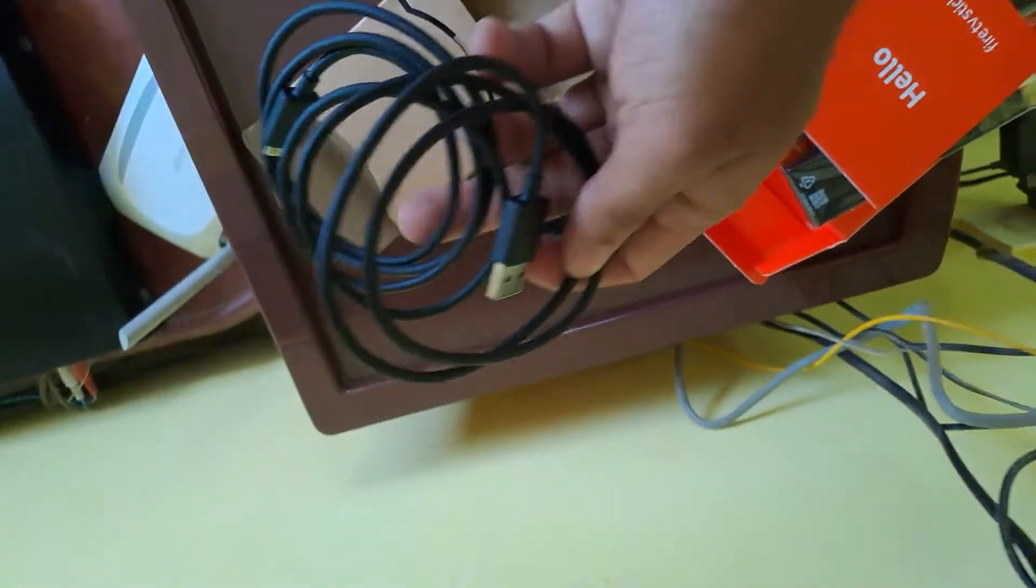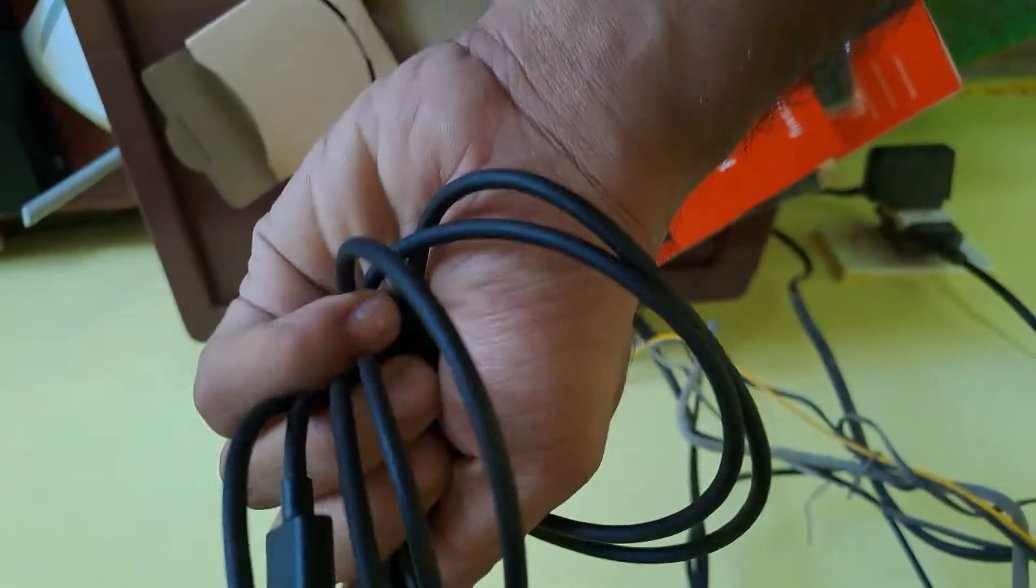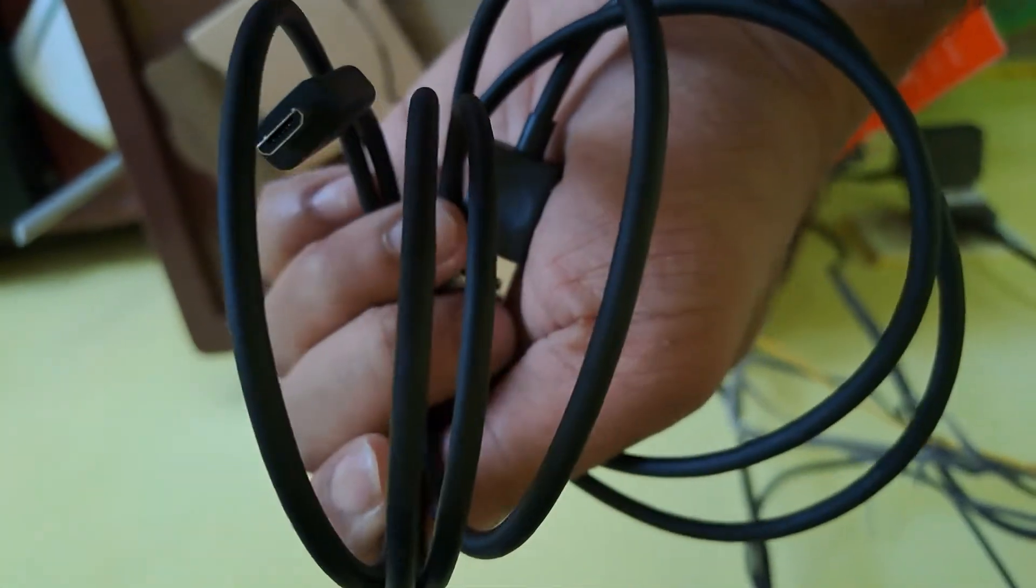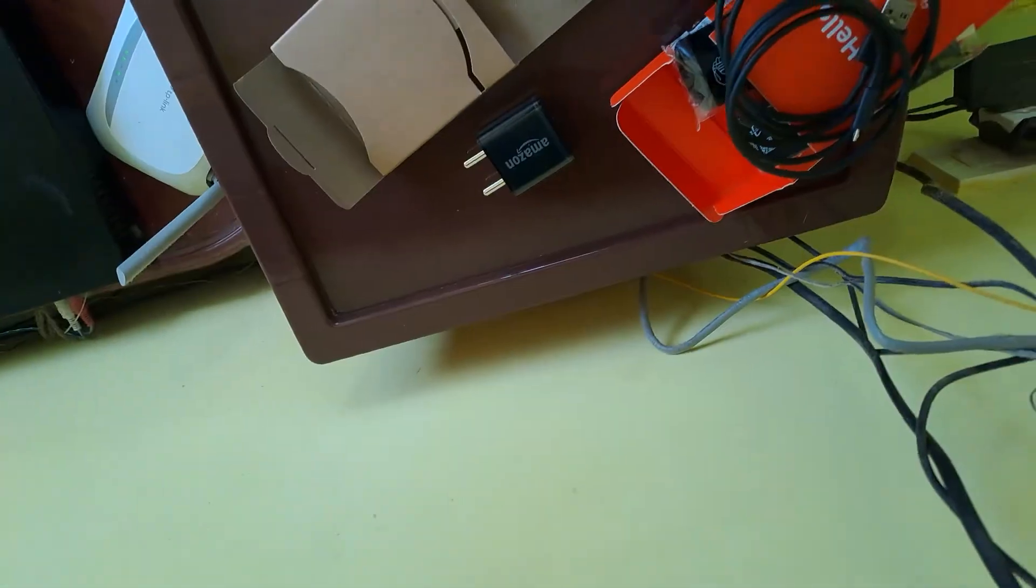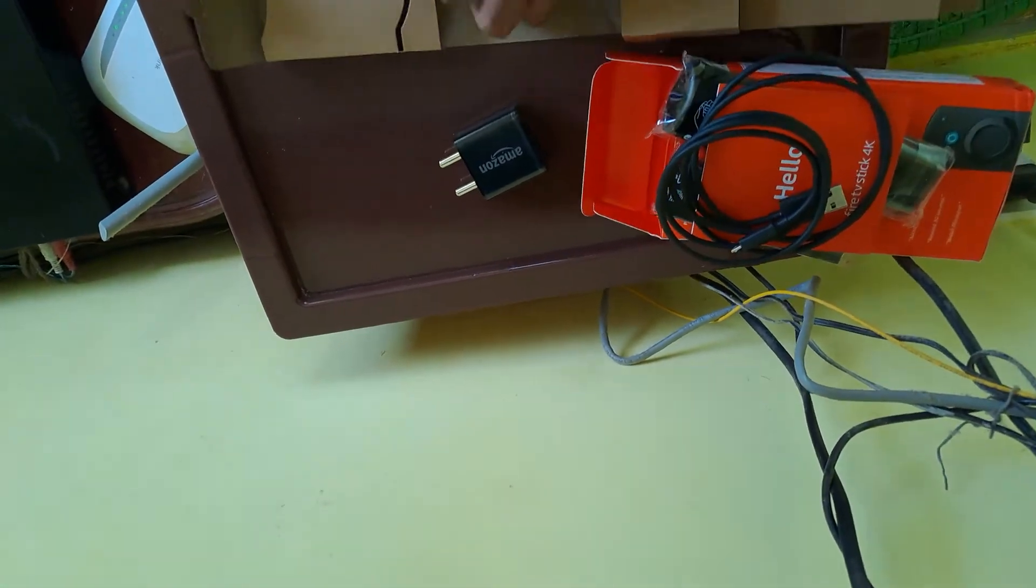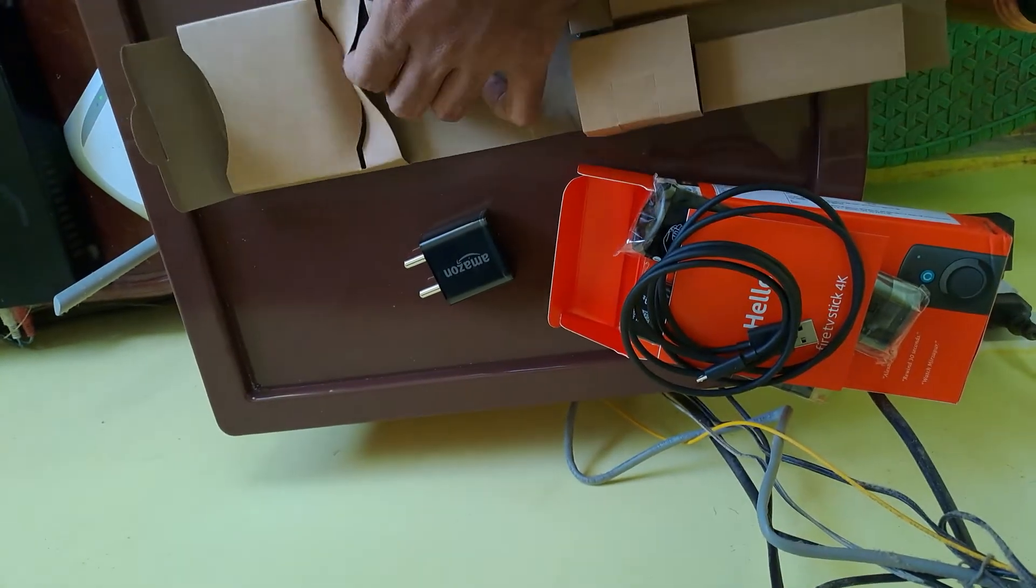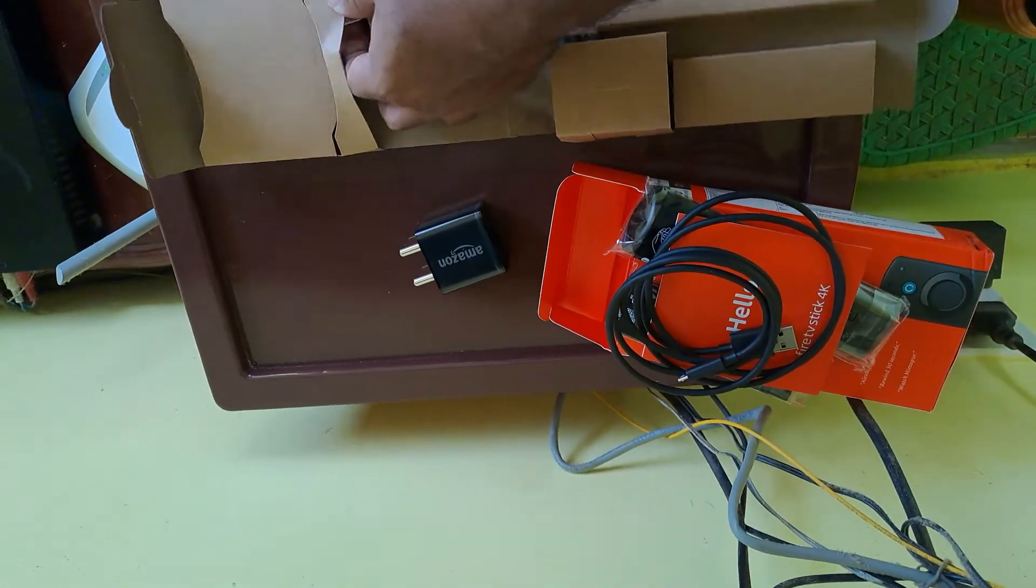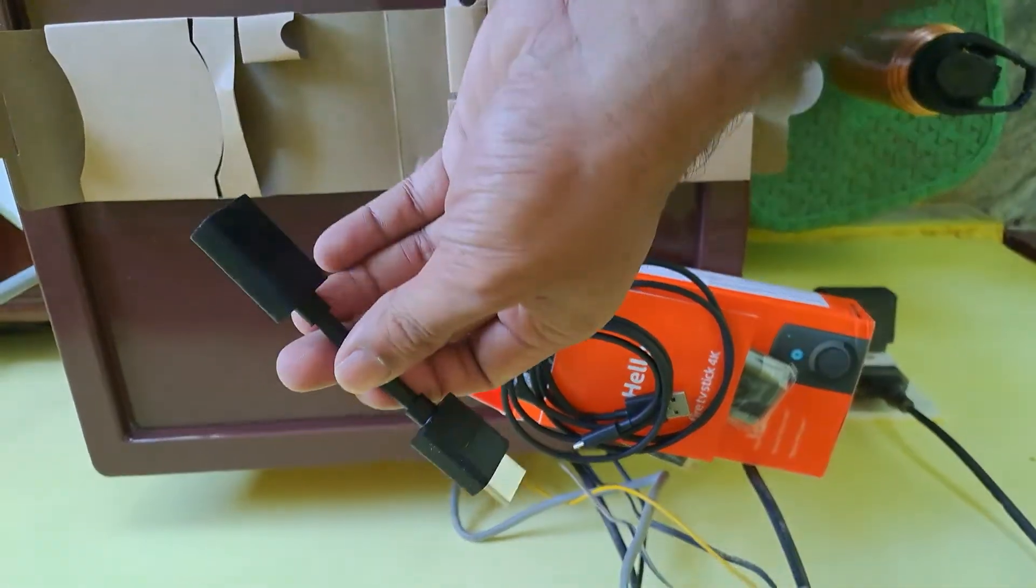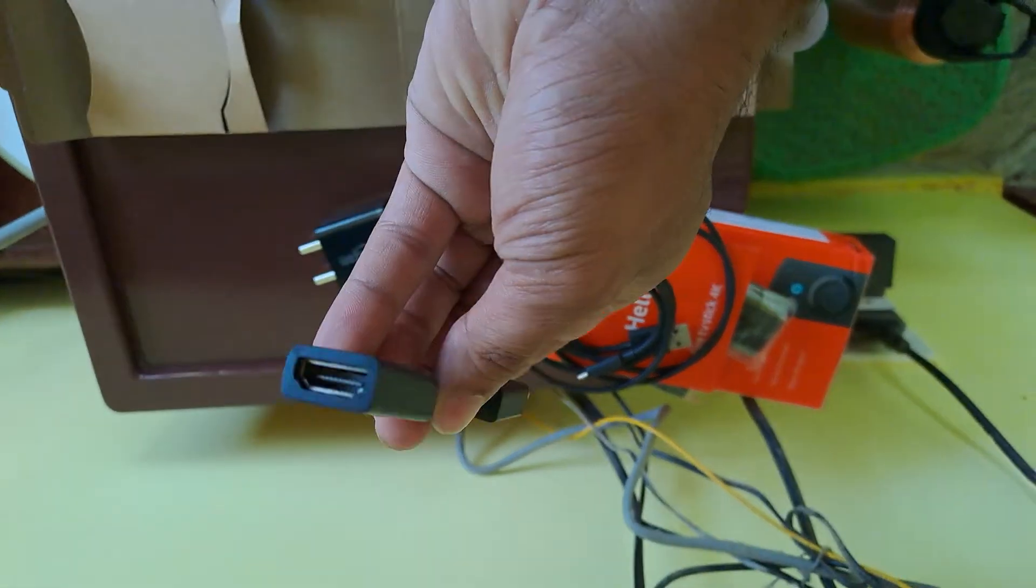Here we got the cable, charging cable, USB Type B, Micro USB, and HDMI converter. And HDMI converter actually, HDMI to HDMI.